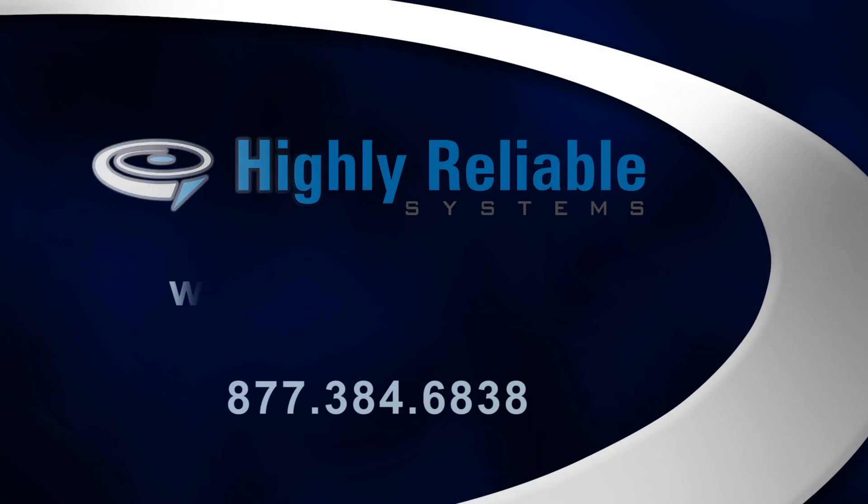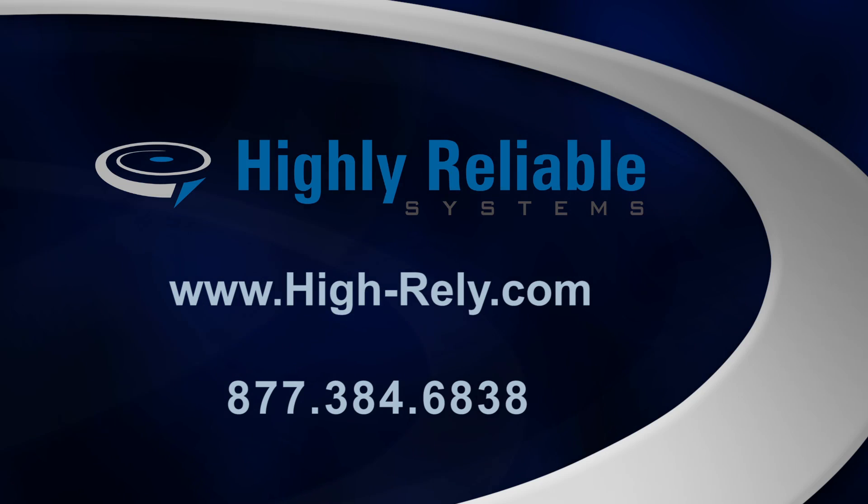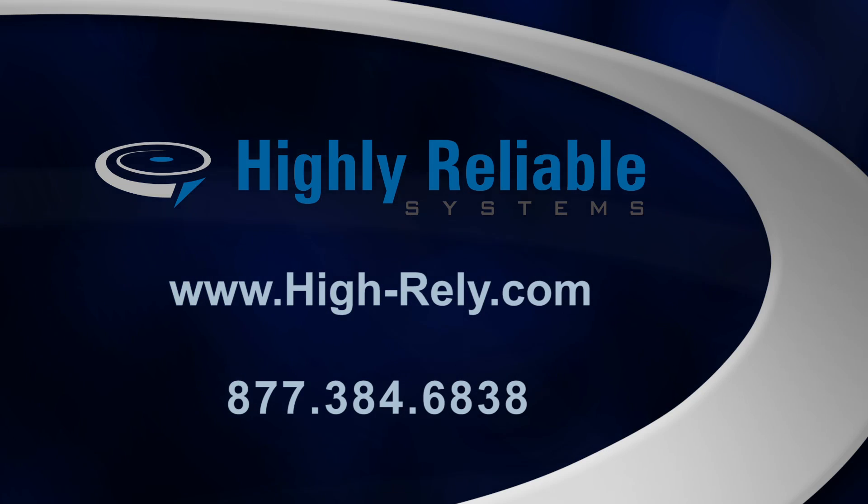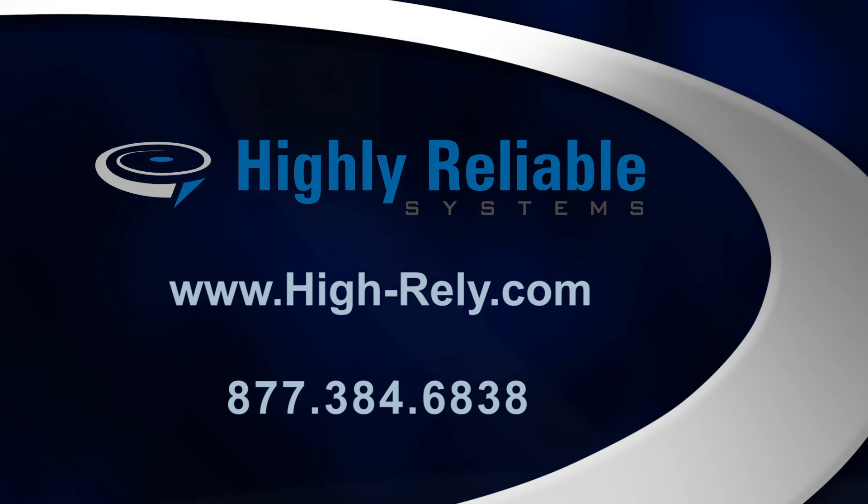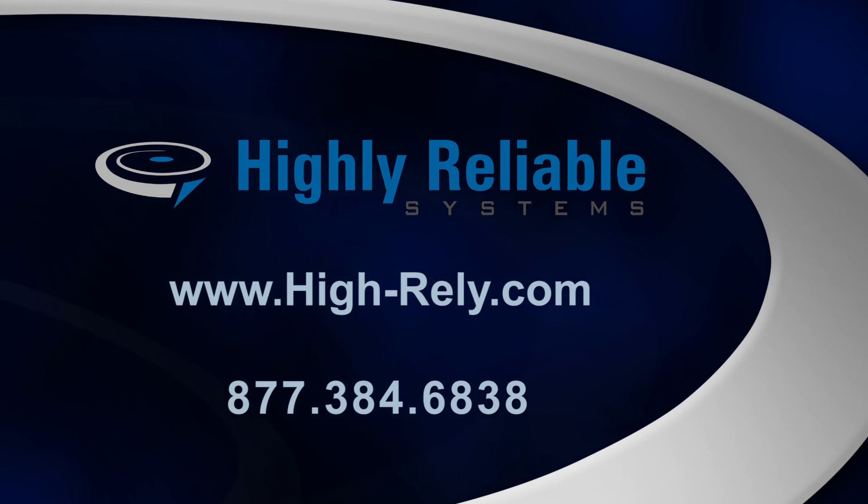Well, that's it for the 8-bay NetSwap Plus. If you'd like to learn more about the product, go to www.hi-rely.com. Thanks for watching.